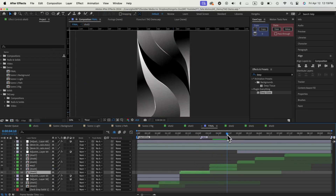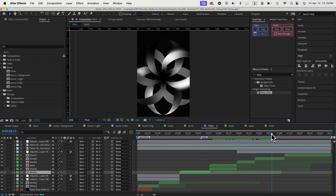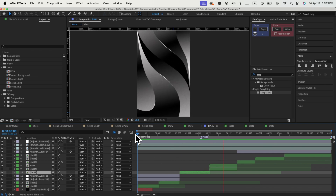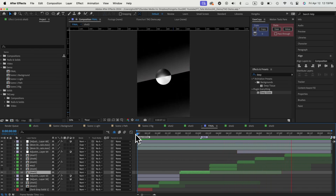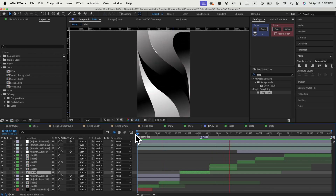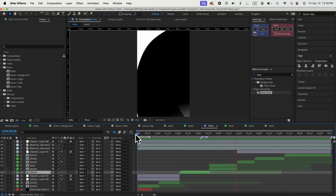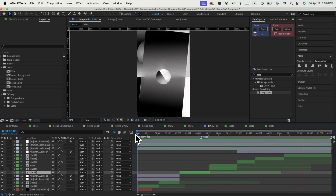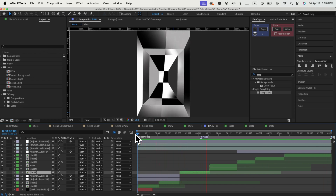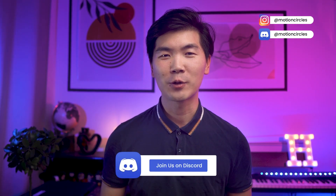There are also a couple more shots at the end that you can look at once you get the project file from our store. It's a masterpiece by Fafa Motion and I really appreciate that he shared the file so we could do this brief breakdown. If you want to check more details and get the whole file, please visit our store at motioncircles.com. We're going to do more breakdowns from other designers in upcoming YouTube videos, so make sure to subscribe. Let me know if this video is helpful in the comments below, and what other tutorials you'd like to see. Don't forget to join our exclusive Discord community. Thank you so much for watching — I'll see you in the next one.